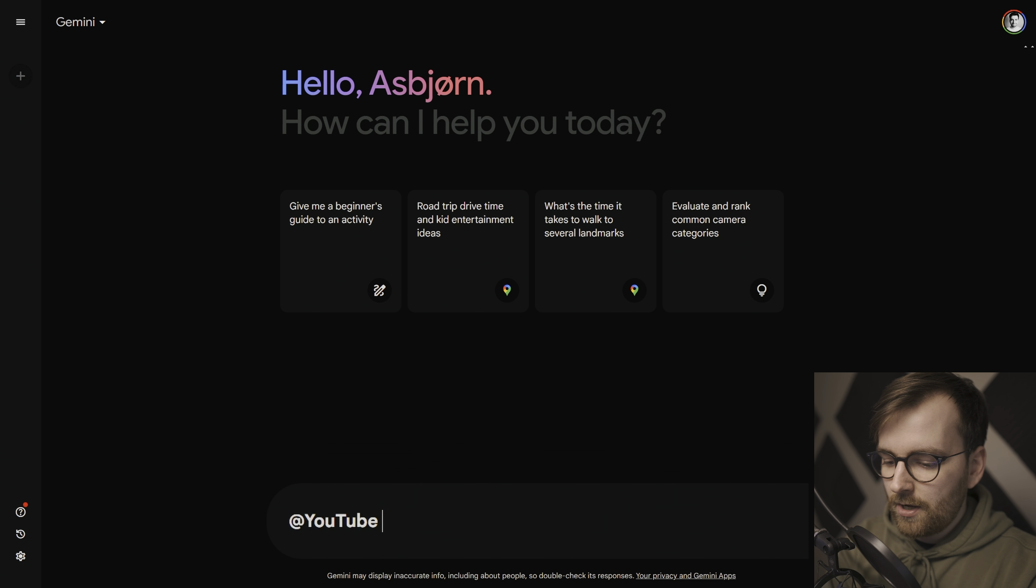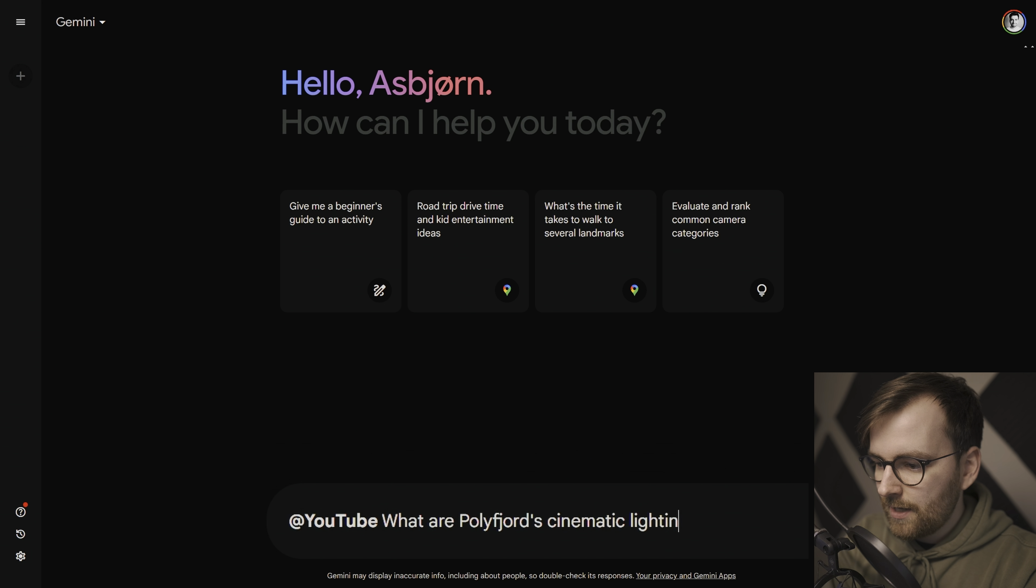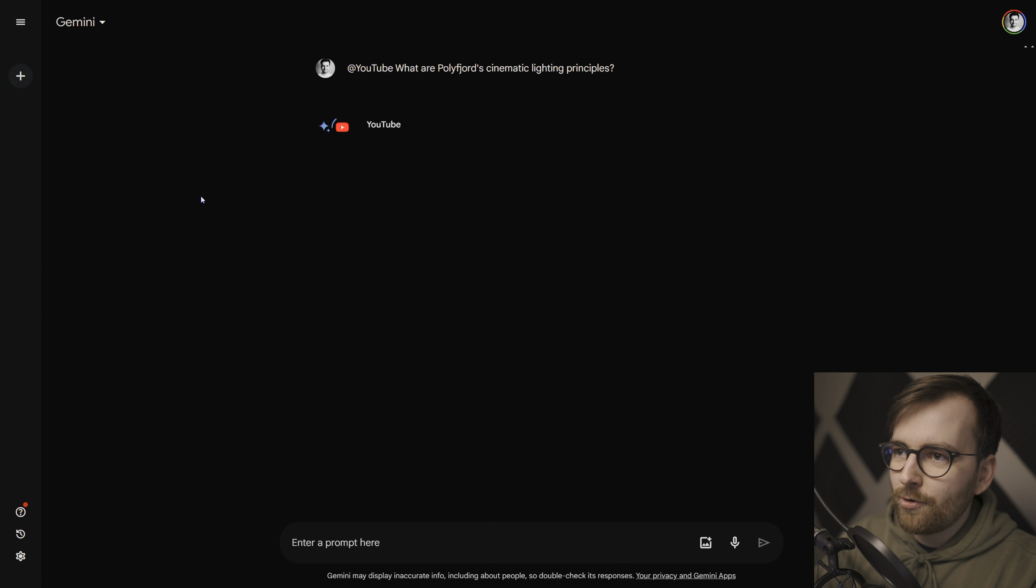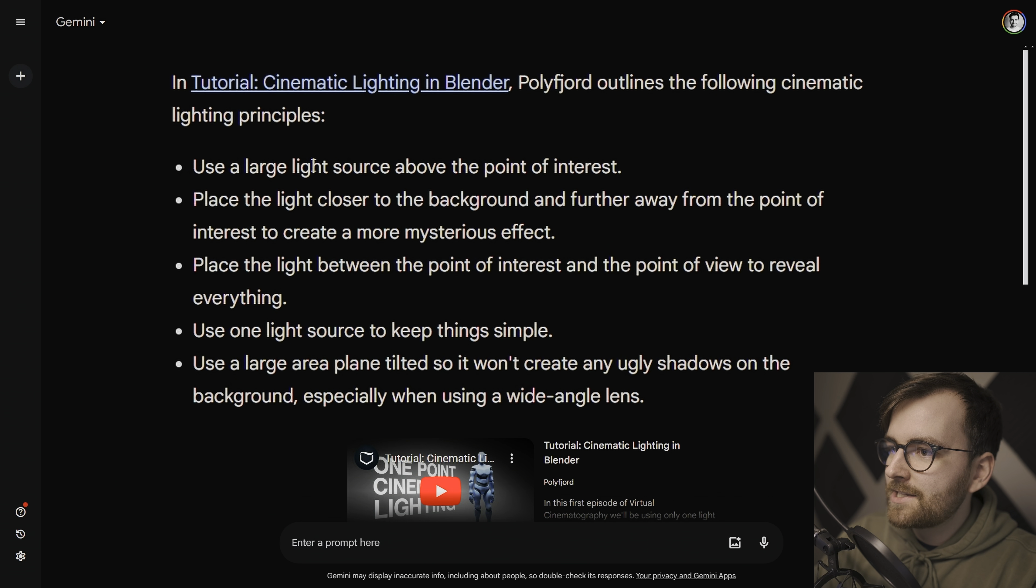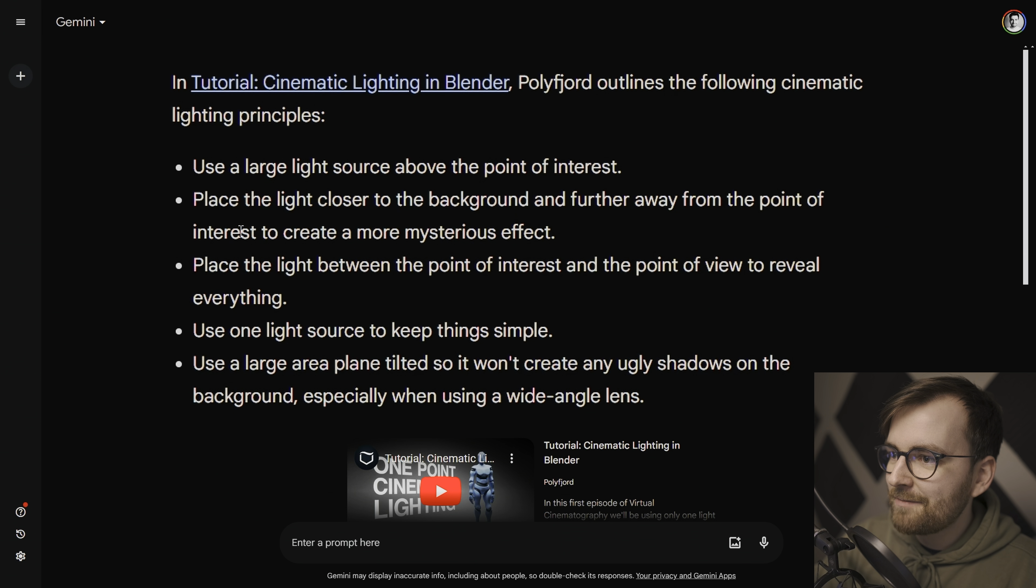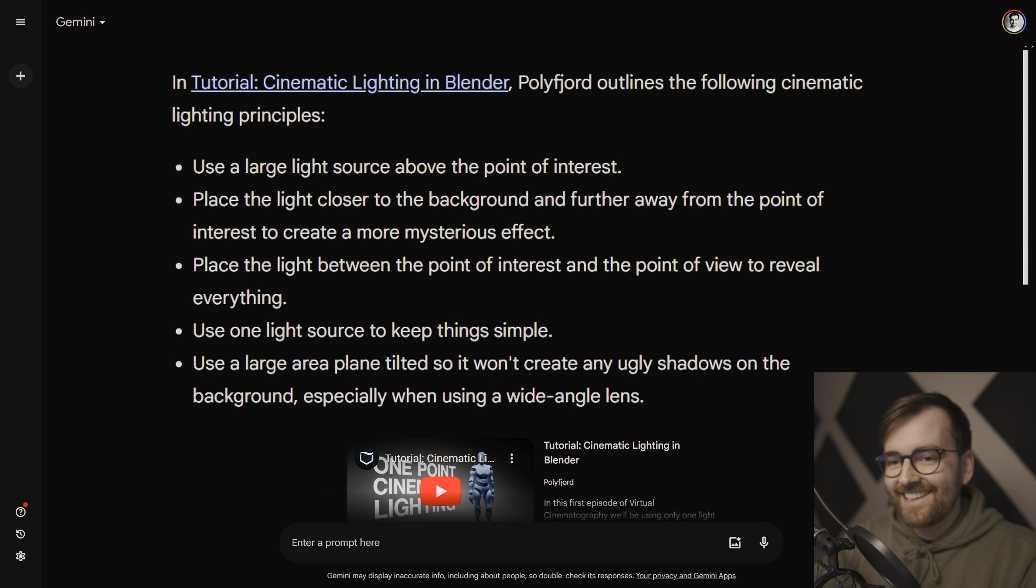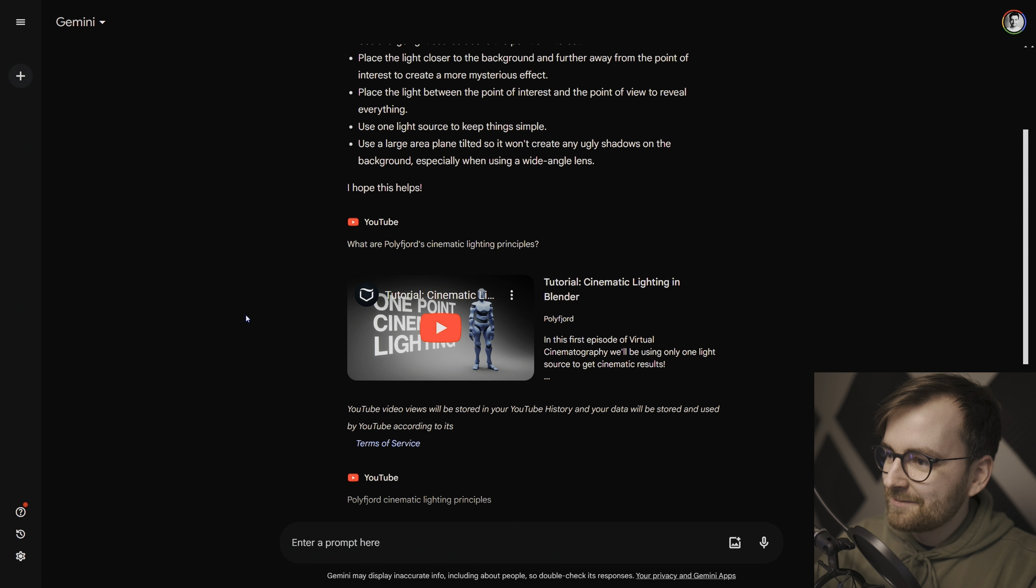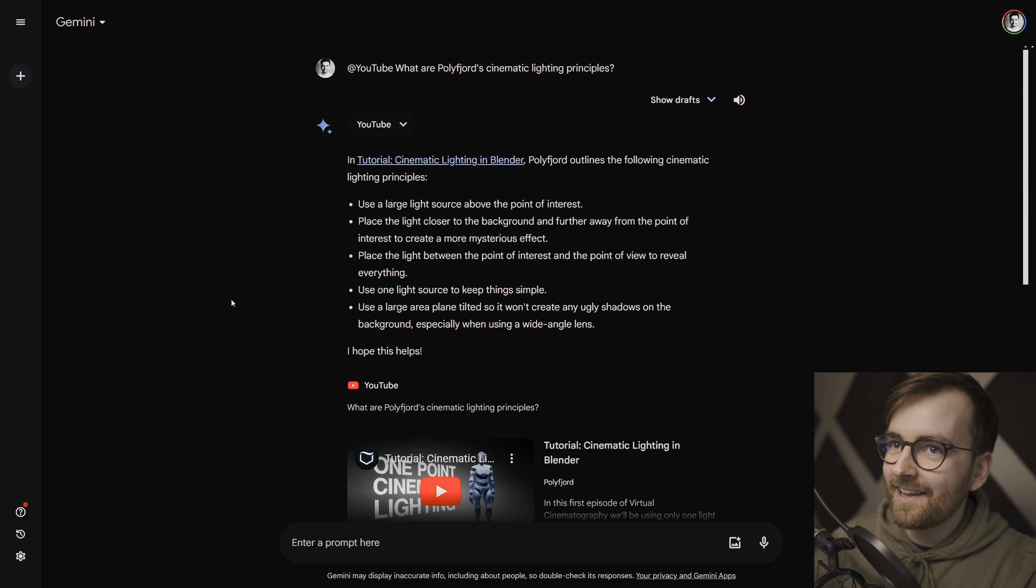And you can search using this extension at YouTube. So you can basically ask any YouTube video a question, which is kind of insane, actually. So we can, for example, ask, what are Polyfjord's cinematic lighting principles? And it's searching the YouTube video, or it's searching all YouTube videos. Here we go. Use a large light source above the point of interest. Place the light closer to the background and further away from the point to create the most mysterious effect. Oh my God. Use one light source to keep... This is exactly what I'm talking about.